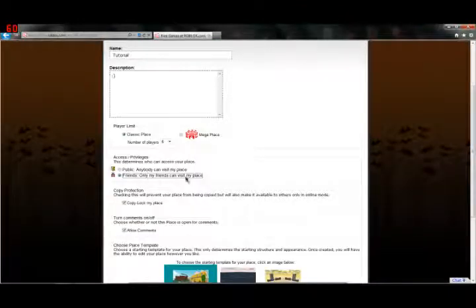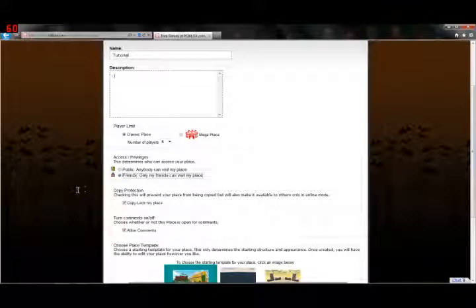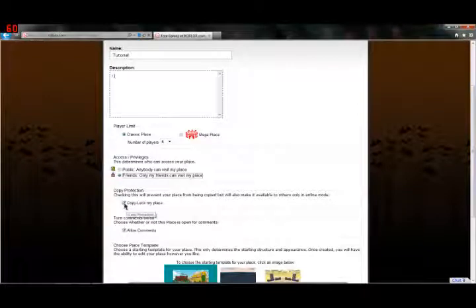Copy Protection. This is also pretty important. My advice is, if you do not want people to copy your place and take credit for building it, I would keep that checked.